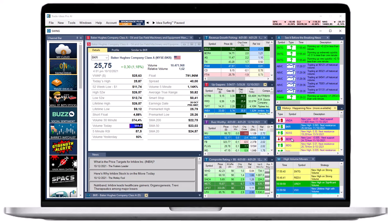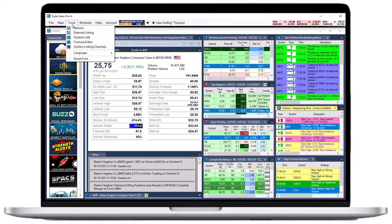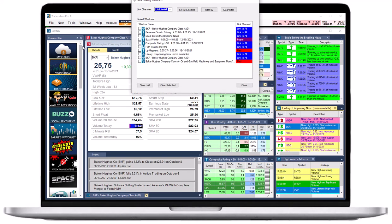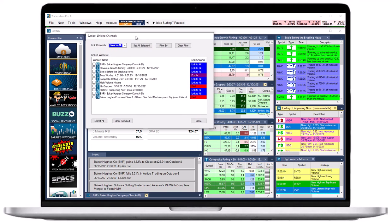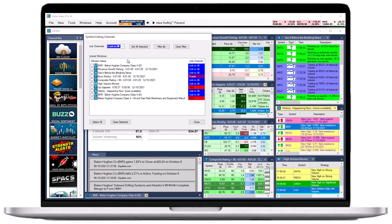Option 2: To establish a linking group for a number of windows at once, go to the toolbar, open the Tools tab, and select Symbol-linking channels. The next window will display all the Trade Ideas windows currently in use. By default, each window is assigned to the blue Link-to-all linking group.